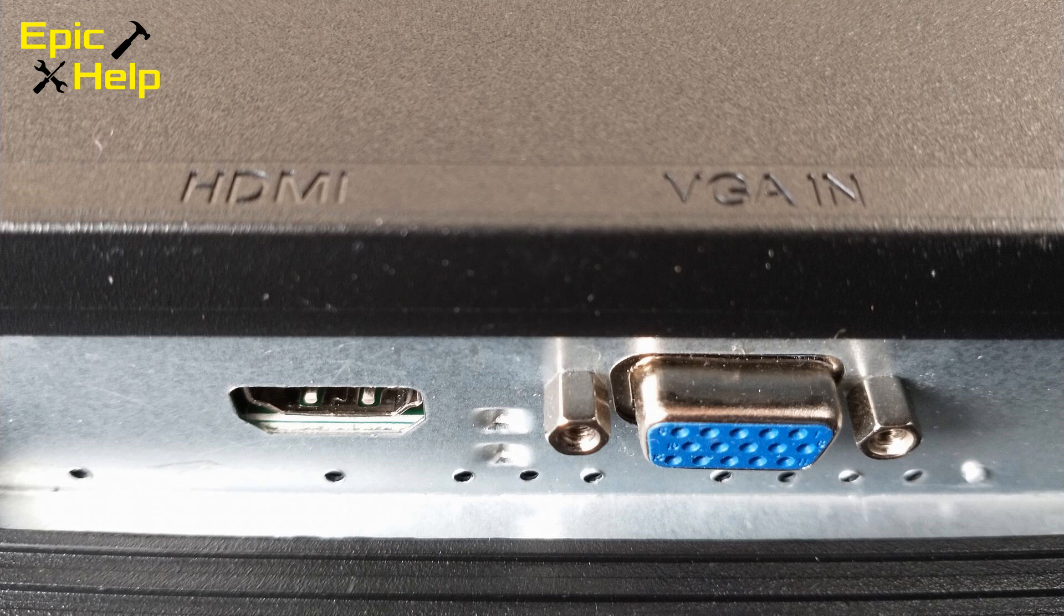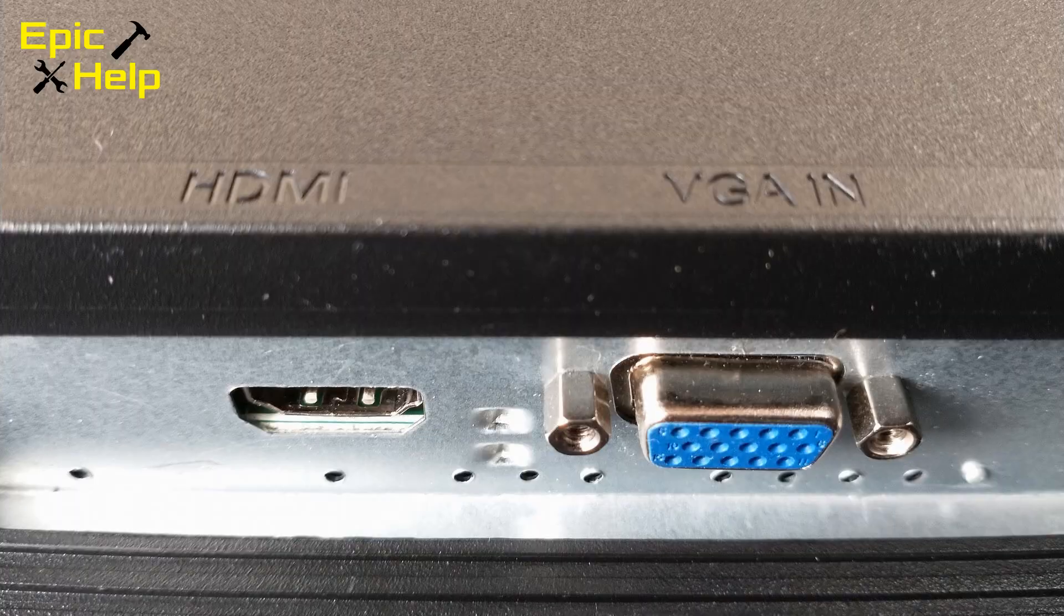The second thing you do is look at the ports to see which ones will work best for your setup. What ports does the monitor have? For the monitors I'm using they have a VGA port and a HDMI port as you can see.